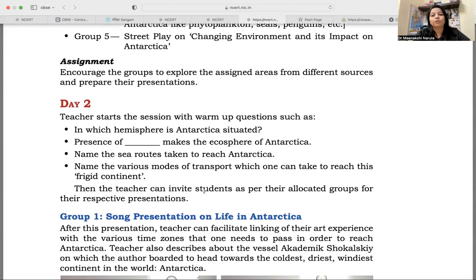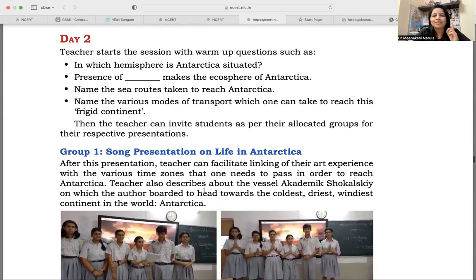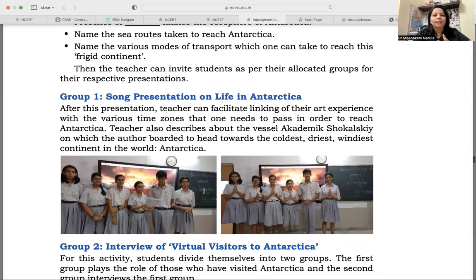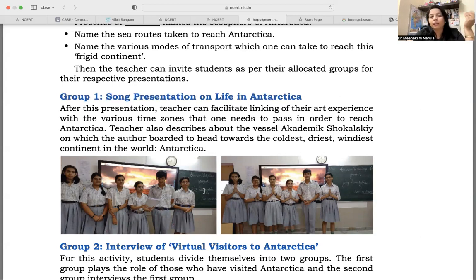Day two — the teacher starts the session with warm-up questions. Some short quiz can be organized so that students' attention is drawn back towards the chapter and the content. Then the teacher invites students as per their allocated groups for their presentations. Group one had song presentations on the life of Antarctica. After this presentation, the teacher can facilitate linking of their art experience with various time zones that one needs to pass through in order to reach Antarctica — you are talking about geography as well.